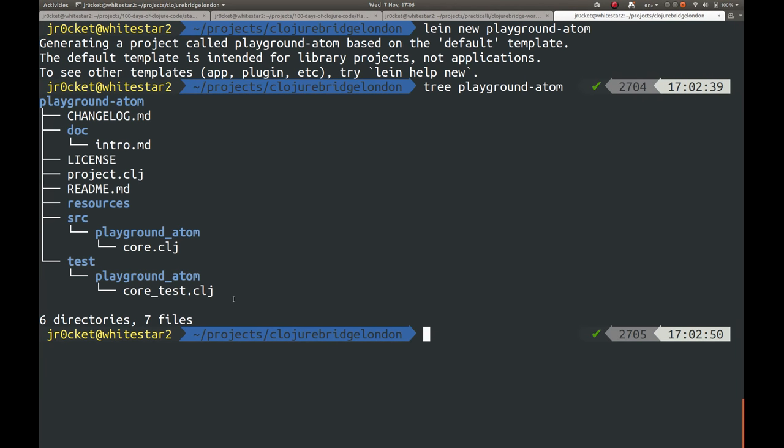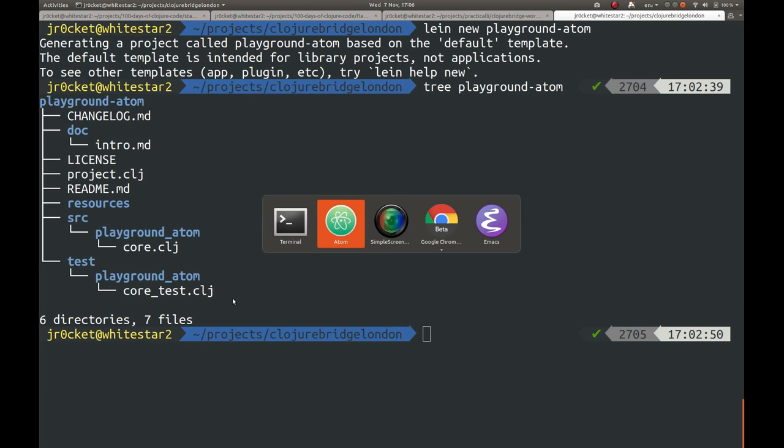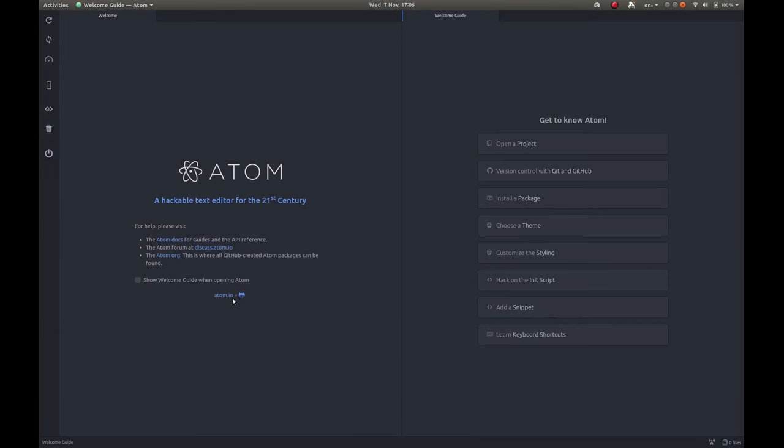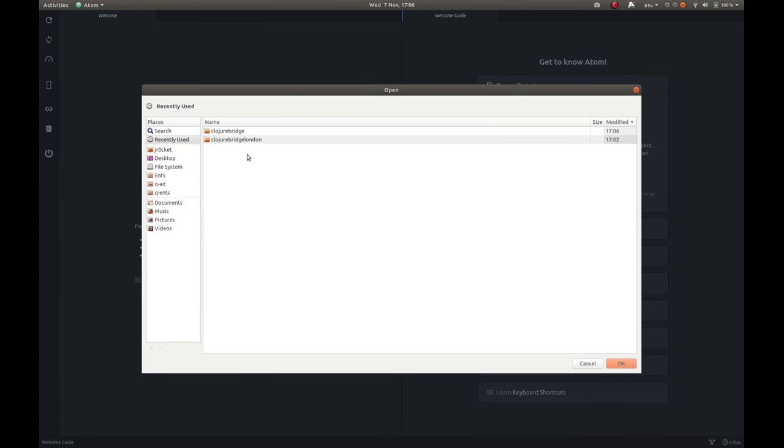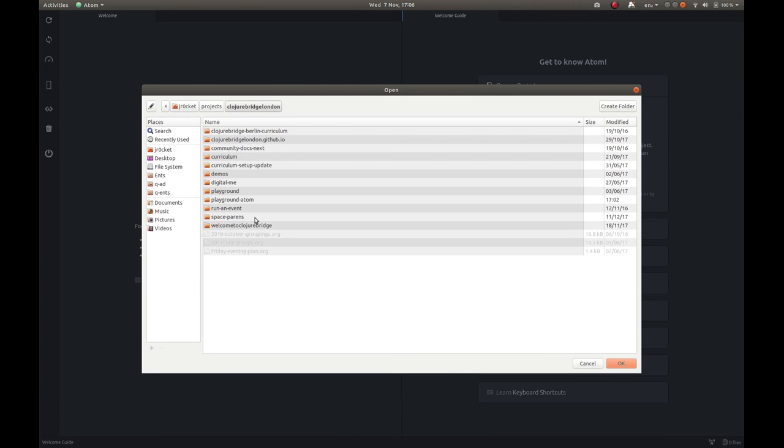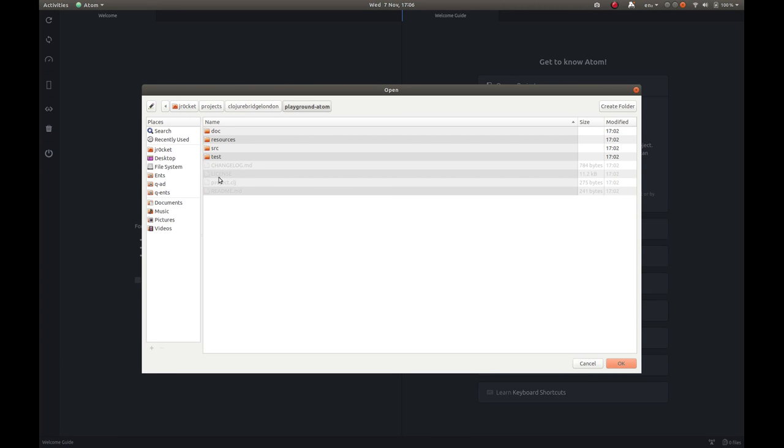I'm going to load these all up into the Atom editor so we can start working with them. I can use this open project on the welcome guide. There's also Ctrl-Shift-A that will add a project as well. This will bring up your file manager dialog. I'm going to open this playground-atom file.